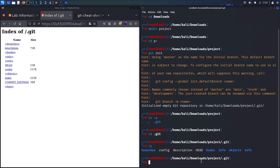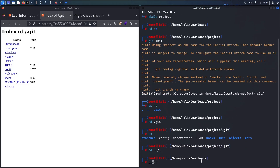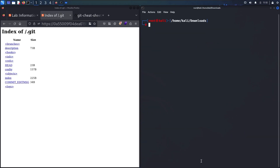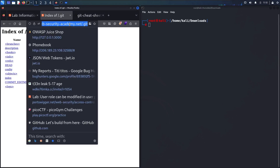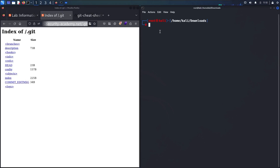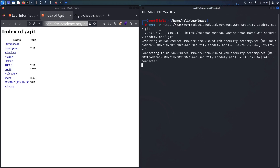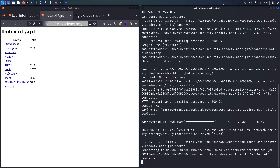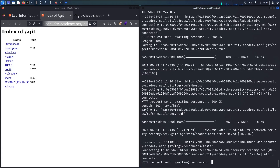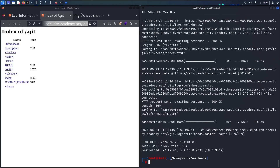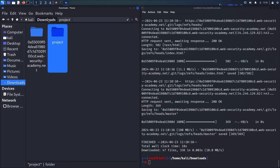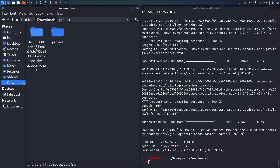Let me navigate back to the Downloads folder and copy the target URL with the /.git path. I'll use wget -r and then paste the URL to recursively download the folder. This can take a little while — and here we go, I successfully downloaded the project's .git folder.